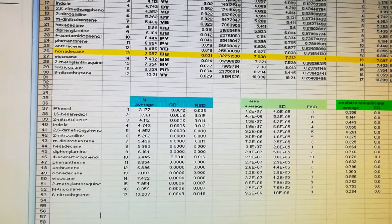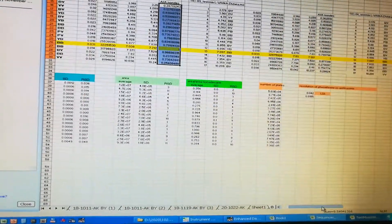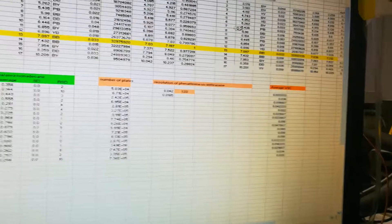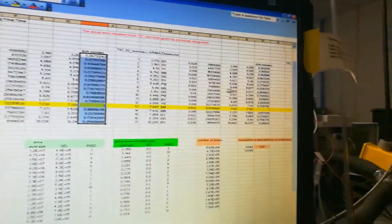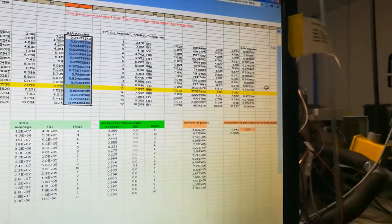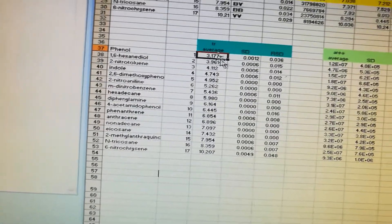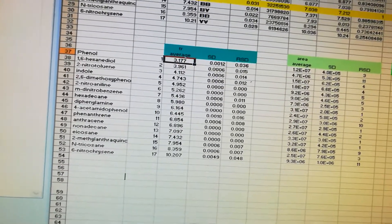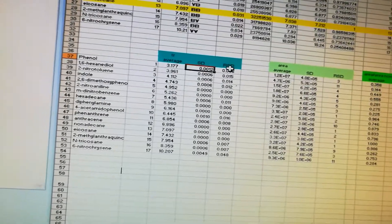We take the ratio of each peak's area over the area of the internal standard, nonadecane — that gives you this column. We had three test mixes to work with: test mix five, three, and four. The steps we follow for all three tables are the same, so once the first table is done you should be able to complete the other two from the other ChemStation files. Then we have the averages: retention time averages for all three trials across all 17 compounds, standard deviation, and relative standard deviation (RSD).